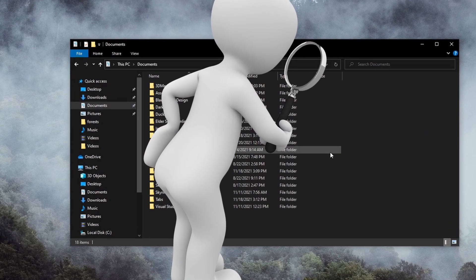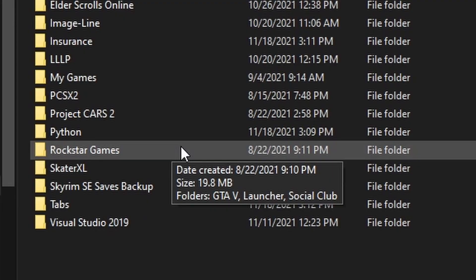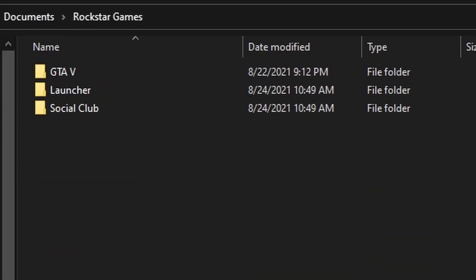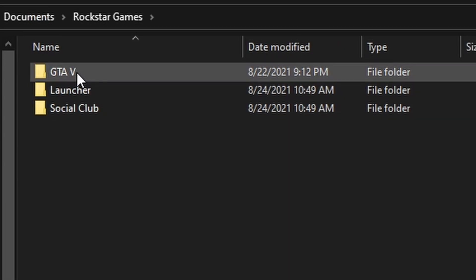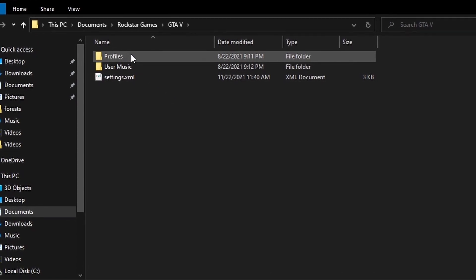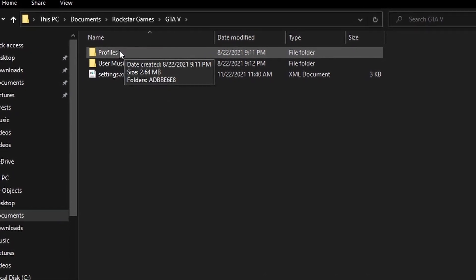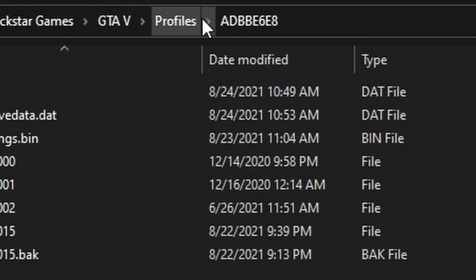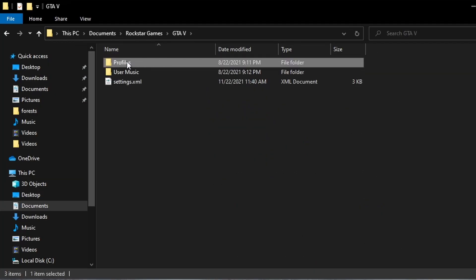For example, in this Rockstar Games folder, we will find a GTA 5 folder. Inside of that, we see Profiles, which contains our Grand Theft Auto 5 save data. Let's copy this whole Profiles folder into our backups.